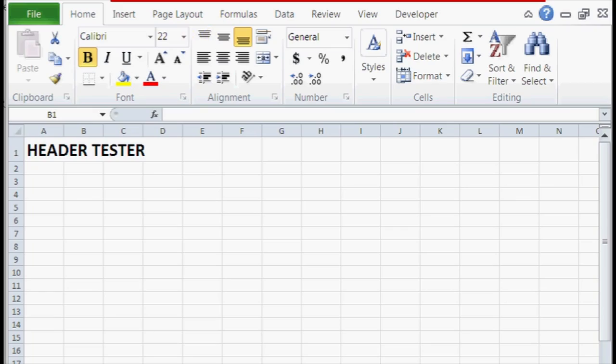So if we open up our Excel right here, we already have somewhat of a header tester. So if you want to see how that looks like on the page, what you can do is click on file right here.